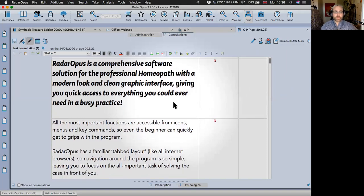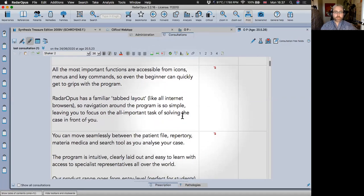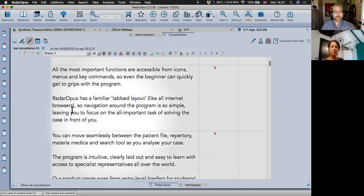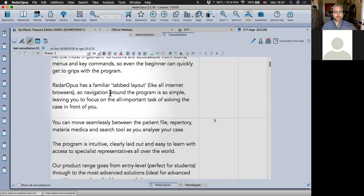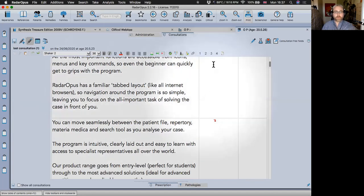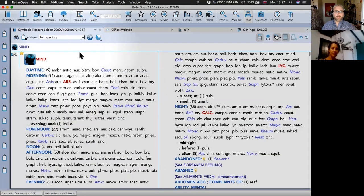The idea is you get quick access to everything you could ever need in a busy practice. All the most important functions are accessible from icons, menus and key commands, so even the beginner can quickly get to grips with the program. Radar Opus has a familiar tab layout — like all internet browsers, you can see different tabs available.